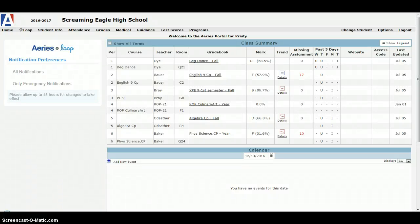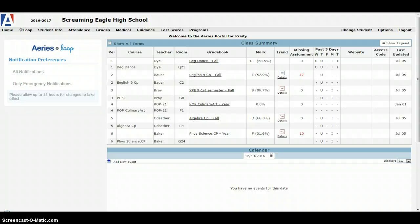Hello students and parents, this is Jeffrey at Nortel High School. I'm recording a quick video tutorial to show you exactly how you need to go about making your course requests for the next school year.